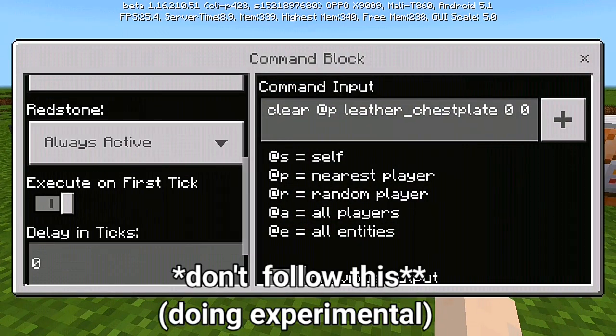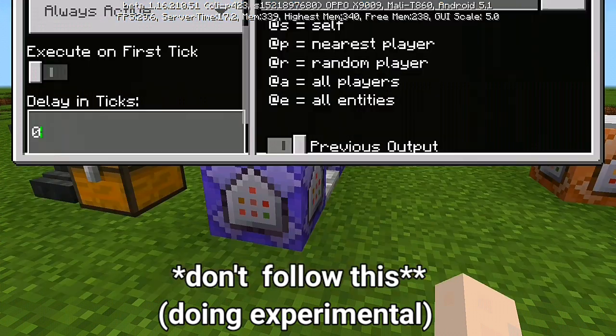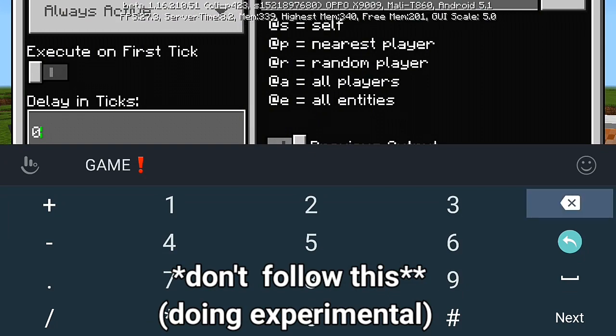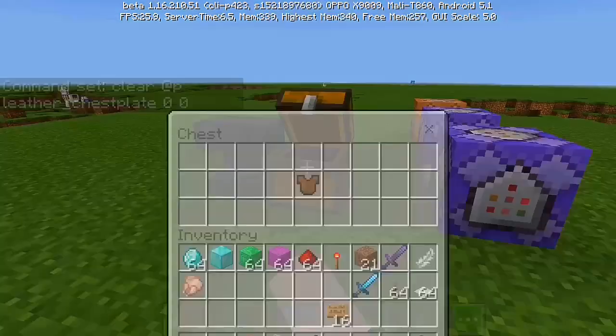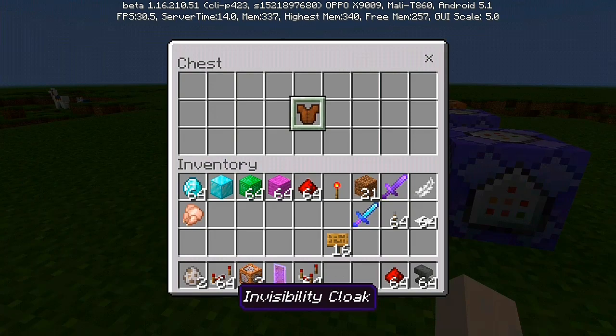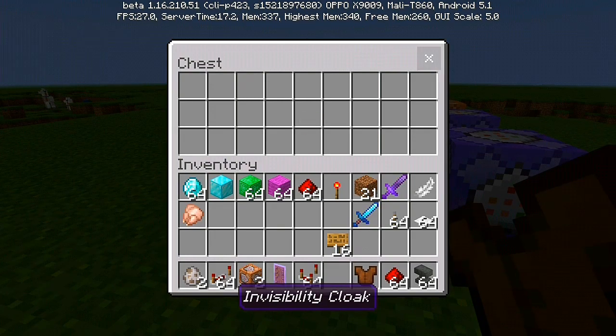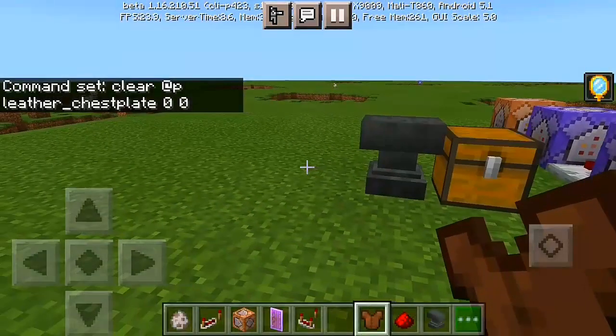I want to try something out, so don't follow this one guys. I just want to try something out to delay the clicks, so I might have to try to delay the clicks.